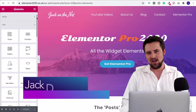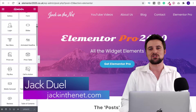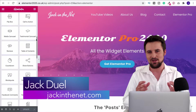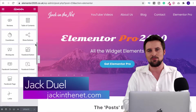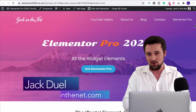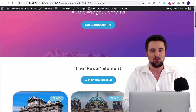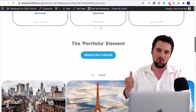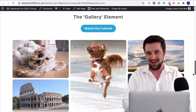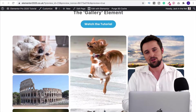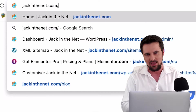Hi, I'm Jack Duell with jackinthenet.com and in this tutorial series I'm going to show you how to use Elementor Pro and all of its element widgets. If you want to see what they look like, go to elementor2020.co.uk - I've laid them all out for you. To get Elementor Pro, go to jackinthenet.com/ep.